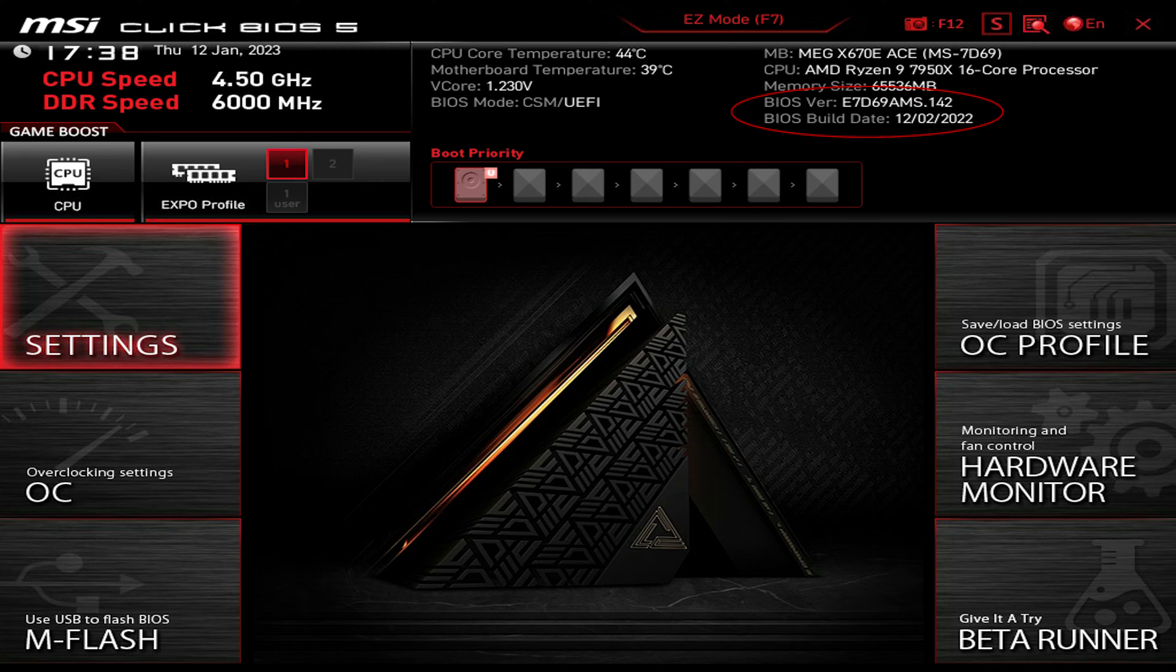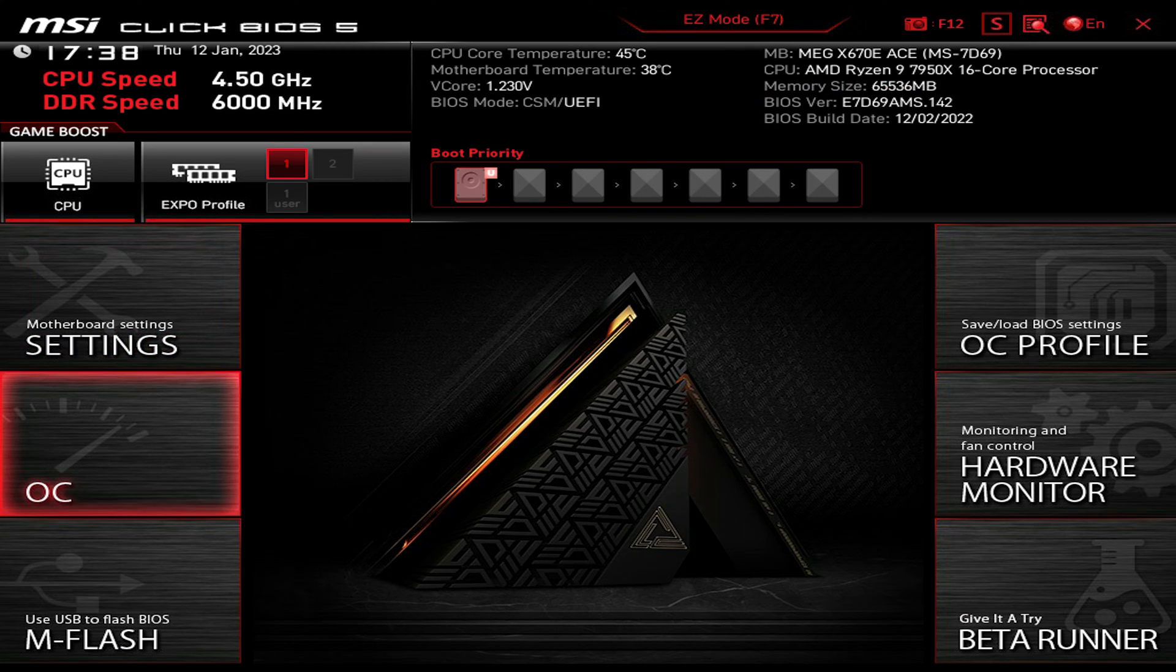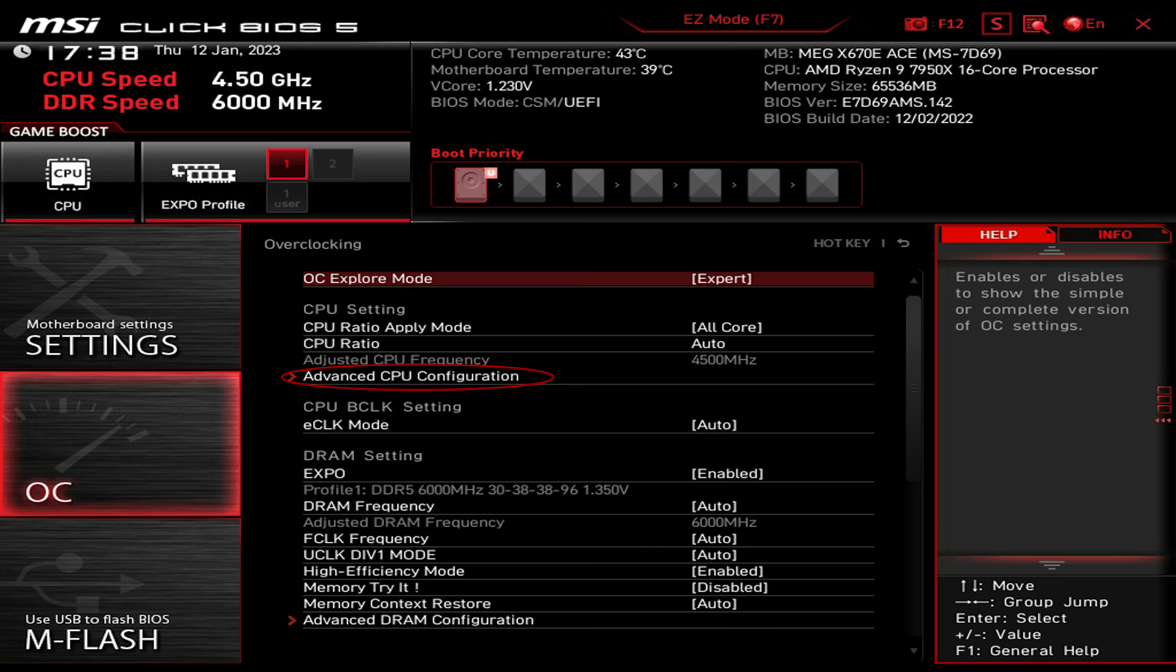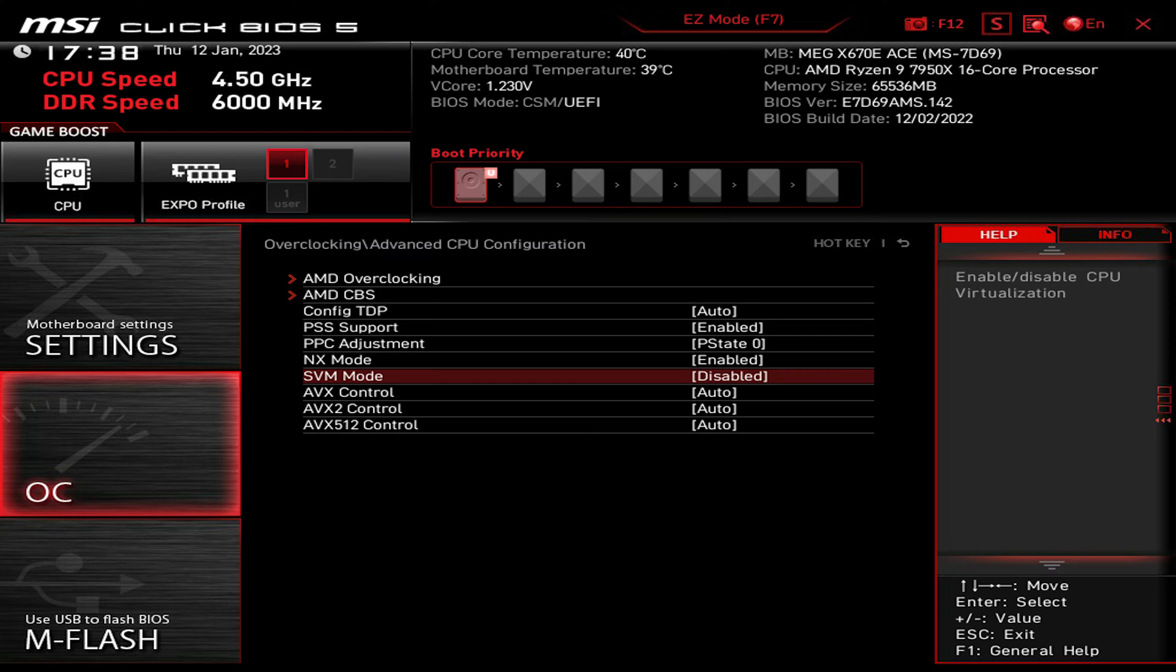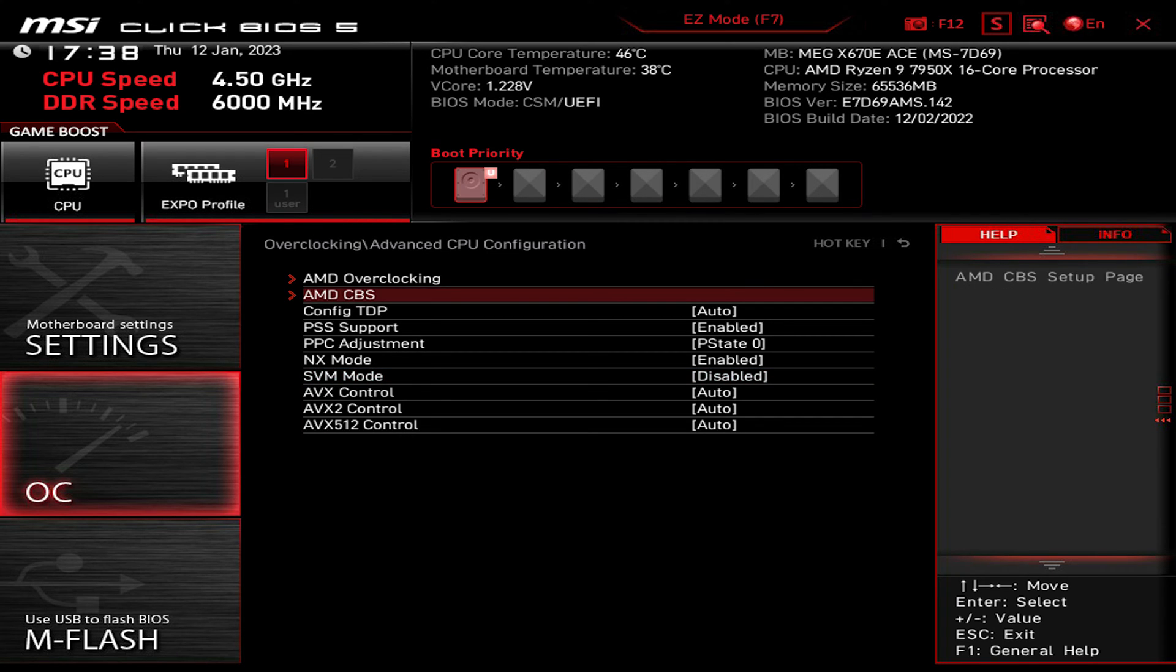Please make sure your BIOS version is updated to the latest one and do the following: make sure that OC Explore Mode is set to Expert, and go to Advanced CPU Configuration and disable SVM mode for CPU virtualization, and go to AMD CBS.